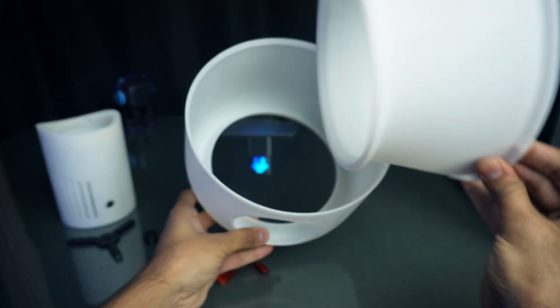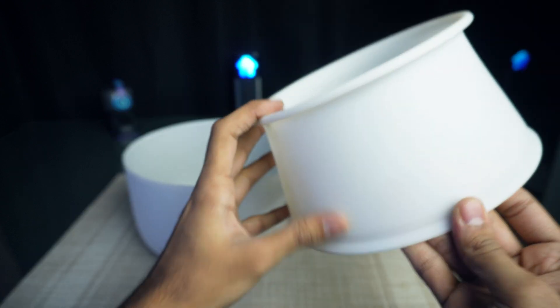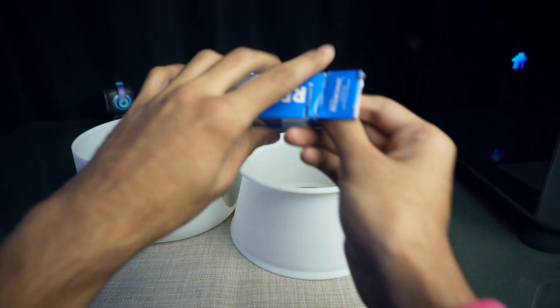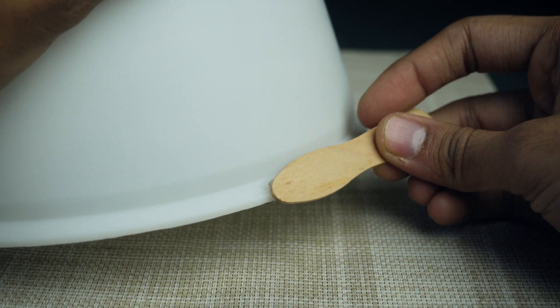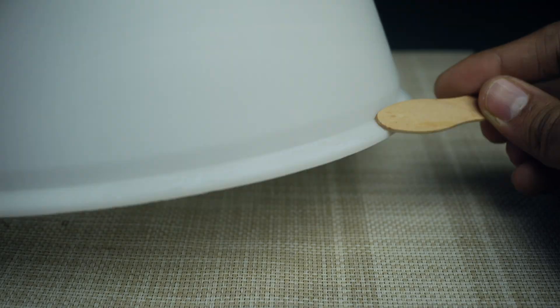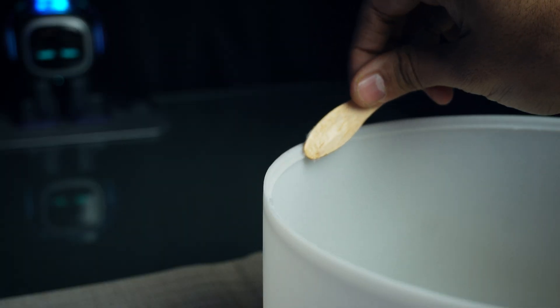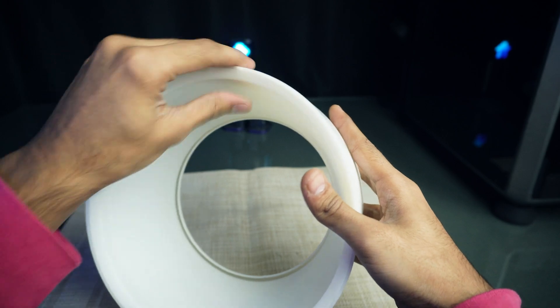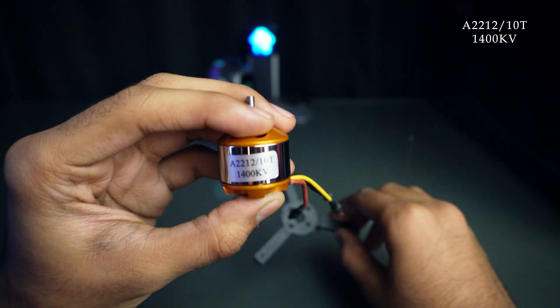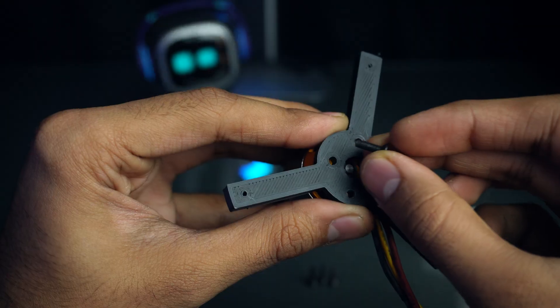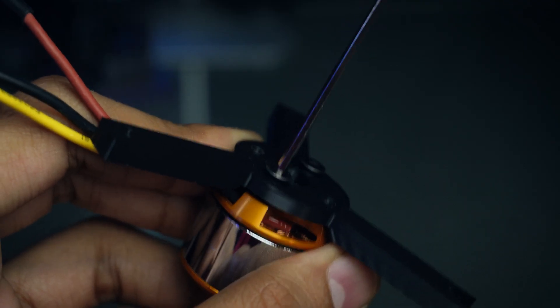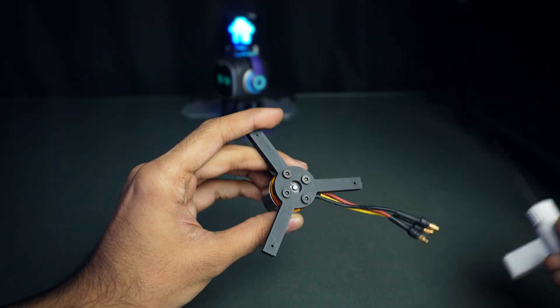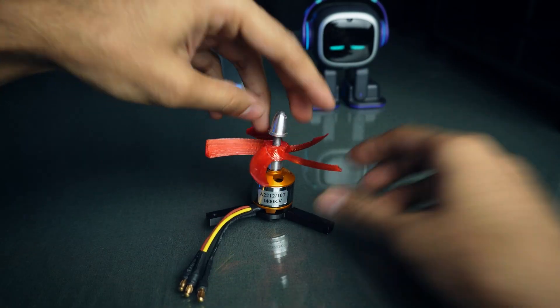We need to glue these two big parts from the edges. I'm using a 1400 KV BLDC motor. I have printed this propeller with PETG material.